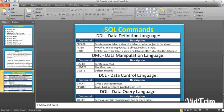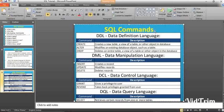We'll start with the SQL commands. For data definition language, we have three commands: create, alter, and drop. Data manipulation language has three: insert, update, and delete. Data control language has two commands: grant and revoke. Then data query language has the most useful command — select — which we use most in SQL.